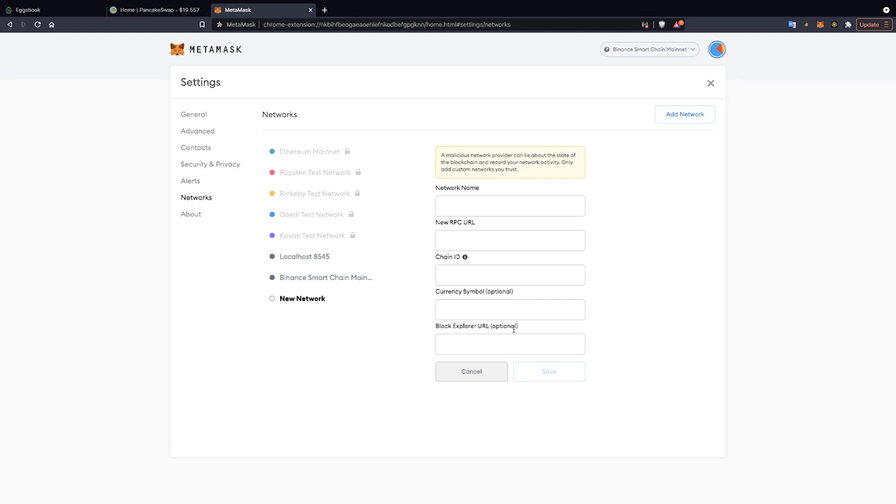After filling in all the above information, the player clicks the Save button to complete Step 1. After completing the connection of the Metamask wallet with the Binance Smart Contract, the player returns to the Eggsbook Ecosystem.